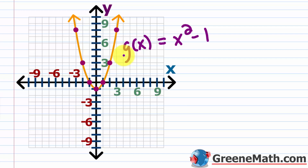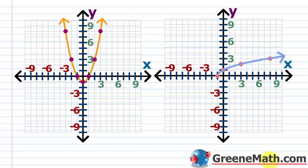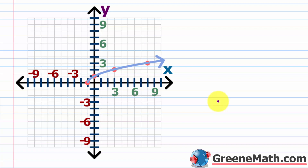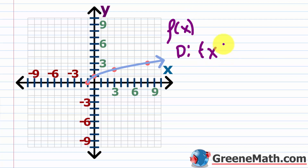So what do we need to do to fix this? We need to impose a domain restriction. When we find the inverse of a function, we swap the x and y values. So the domain of f of x becomes the range in f inverse of x, and the range of f of x becomes the domain of f inverse of x. We already know the domain of f of x is the set of all x such that x is greater than or equal to negative one.